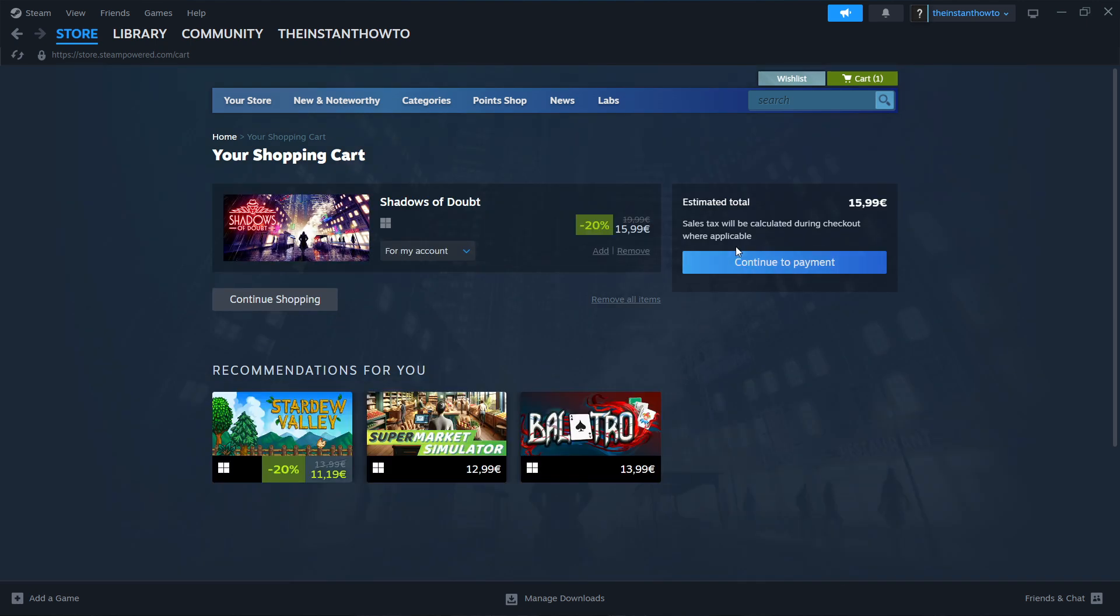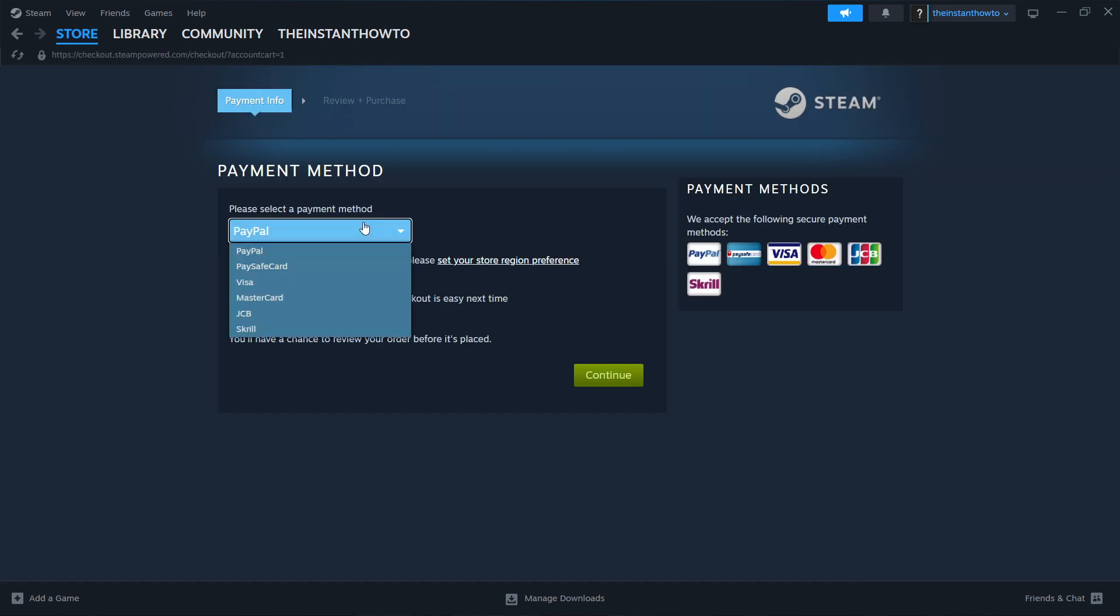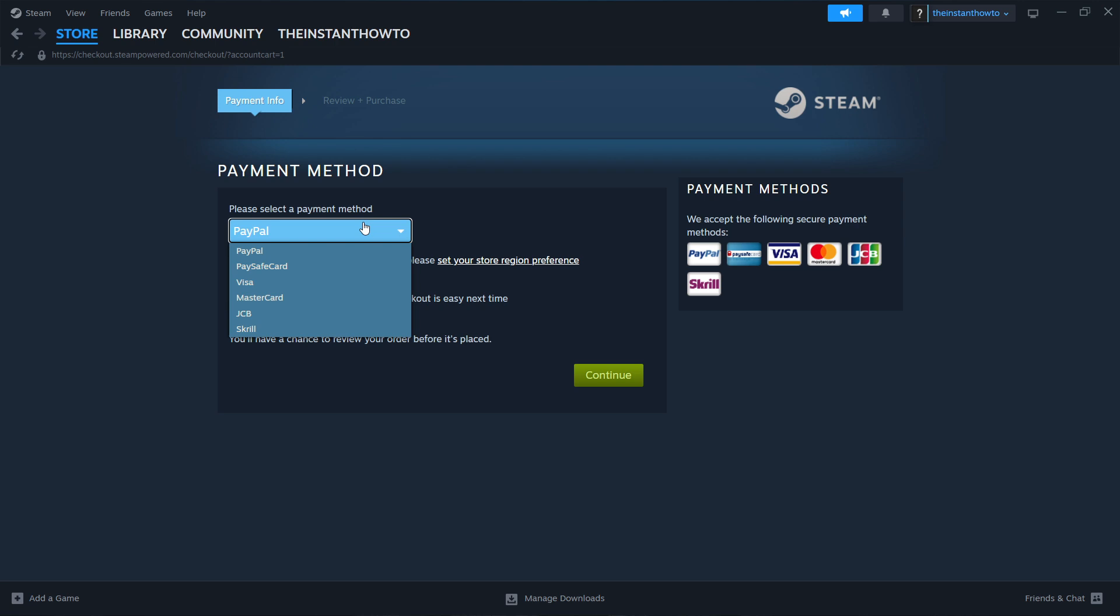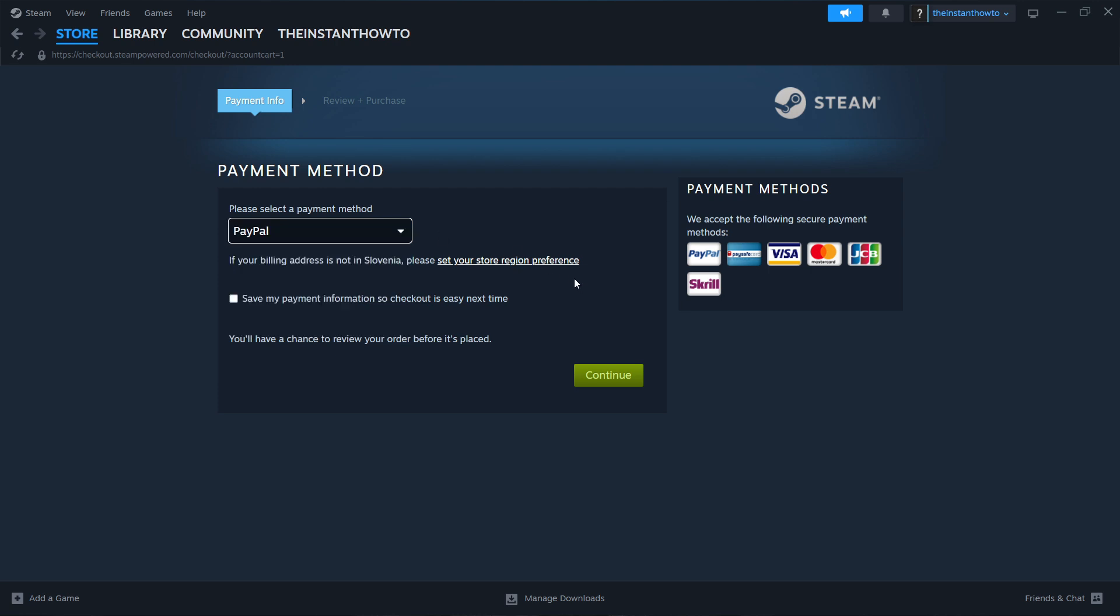And then you have to click on continue to payment over here. And the next step is to select a payment method from the drop down menu. As you can see, there are multiple options available. But in my case, I'm going to use PayPal. Then you have to click on this green button over here saying continue.